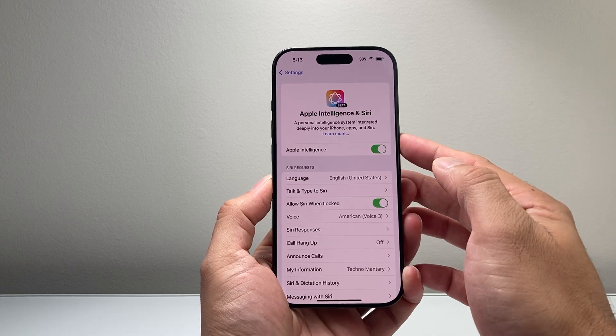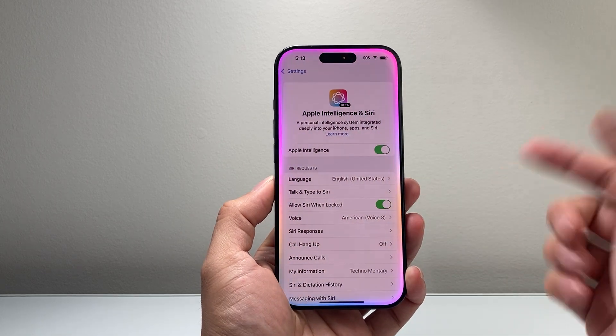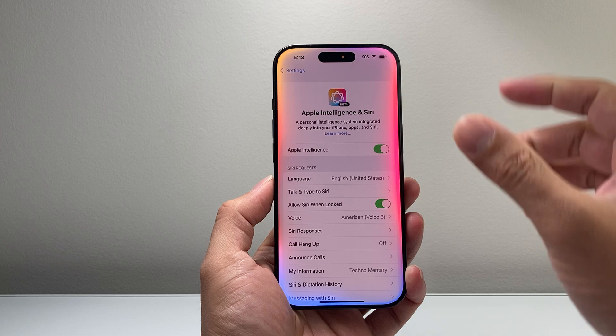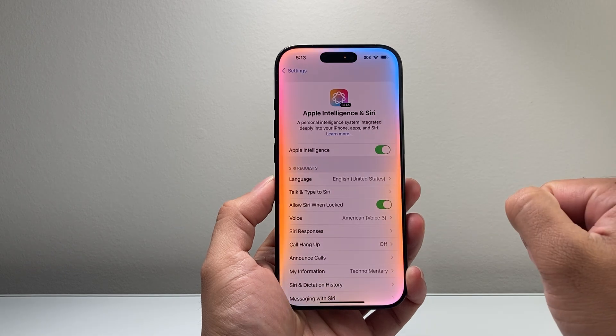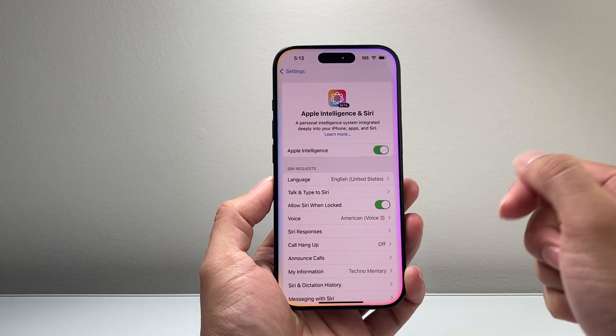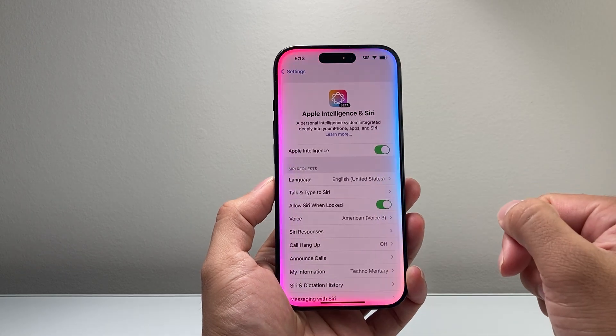And I can go like this. As you can see here, Apple Intelligence is finally here on your iPhone just like that. And you can go ahead and use it today.